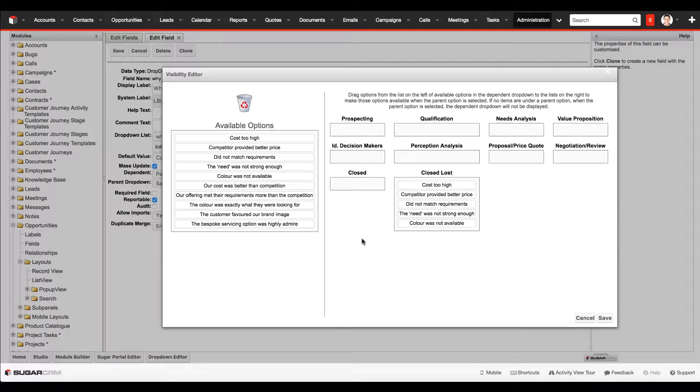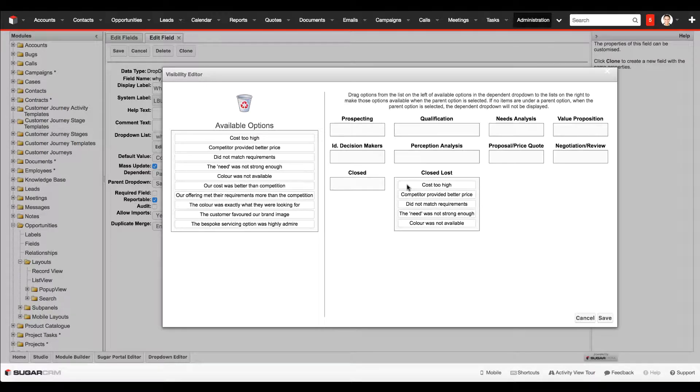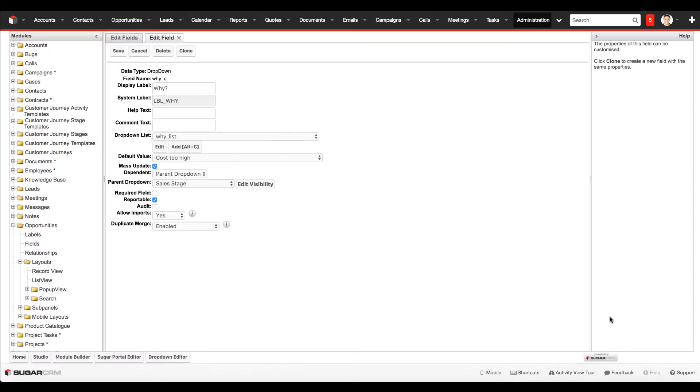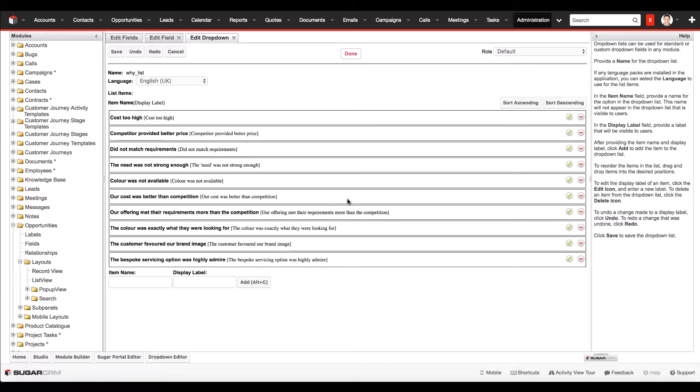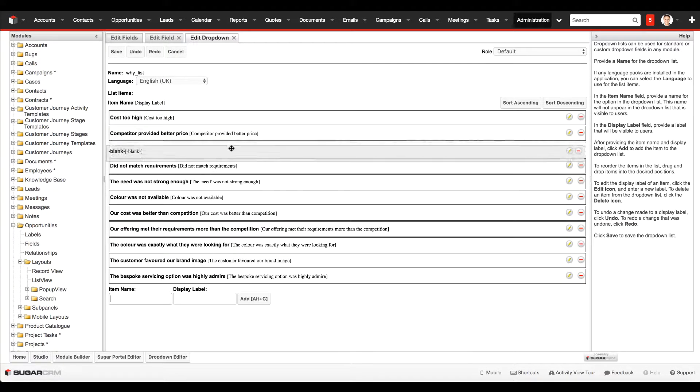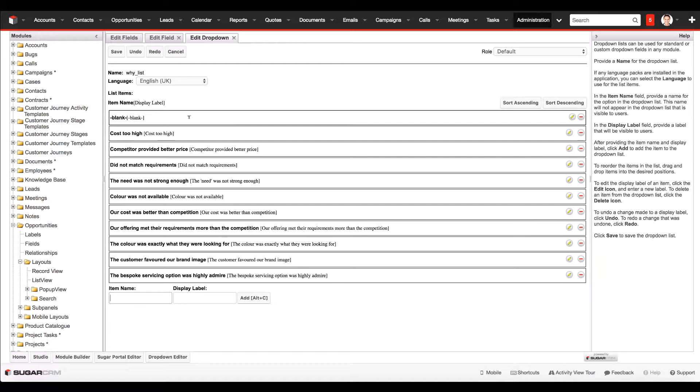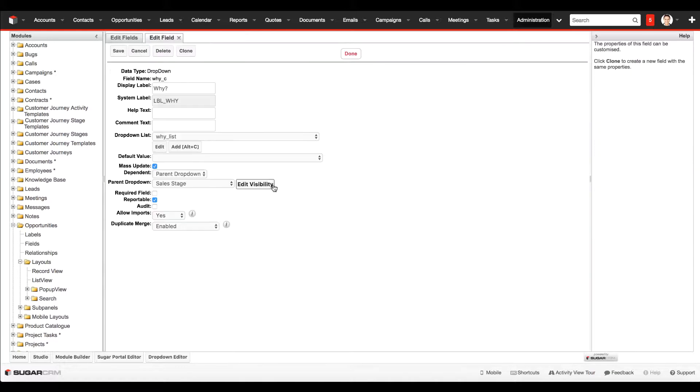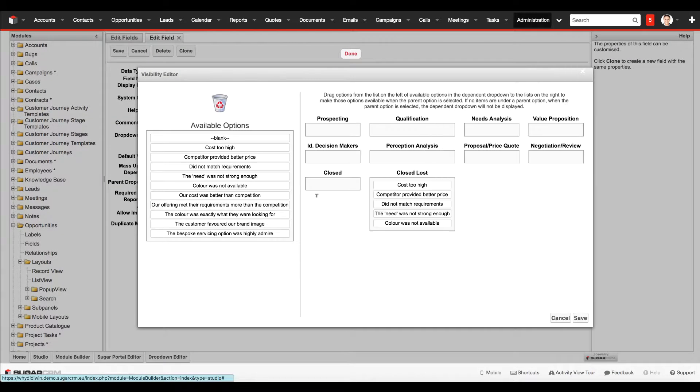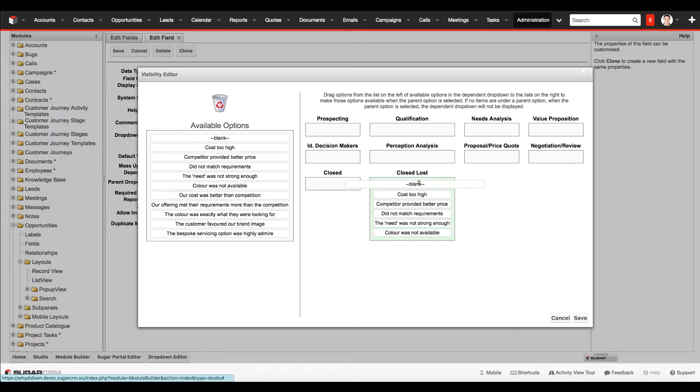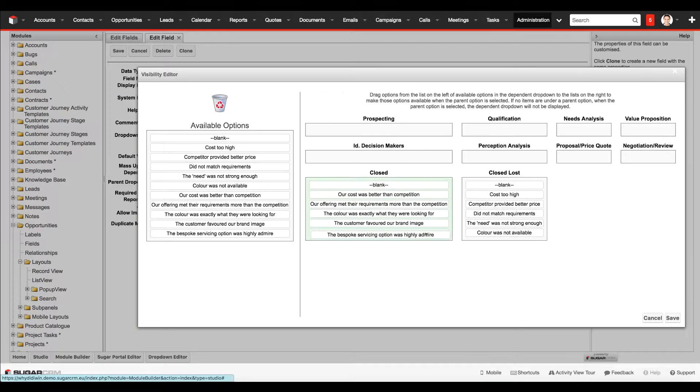One thing that I should have done is add in a blank value. Because without the blank value in the dropdown field, when this pops up it's going to automatically default to one of these values. So I'm going to add a blank value to the list and make sure I'm adding the blank value to the top of each one of these lists as well. In the closed won column, I'll add my blank and then the values for why we thought we won this deal.